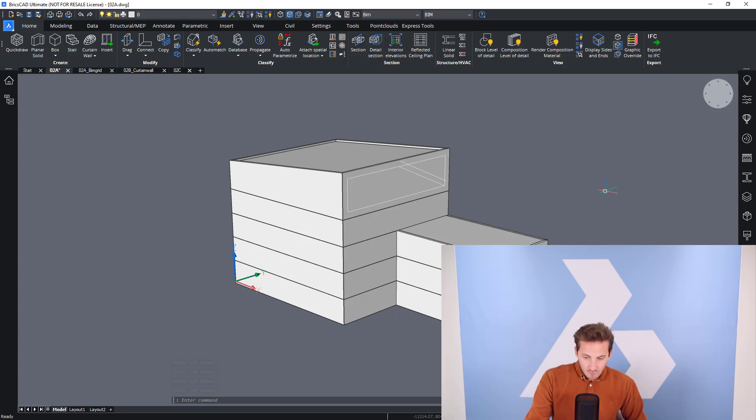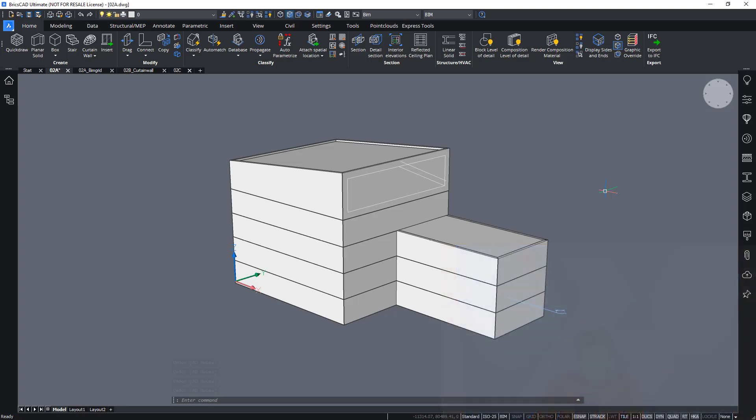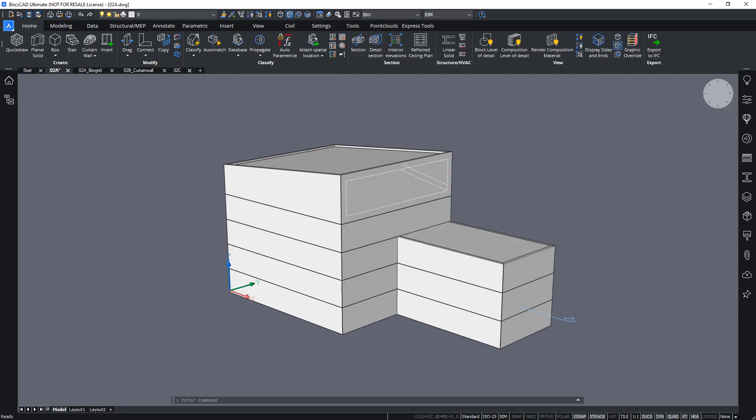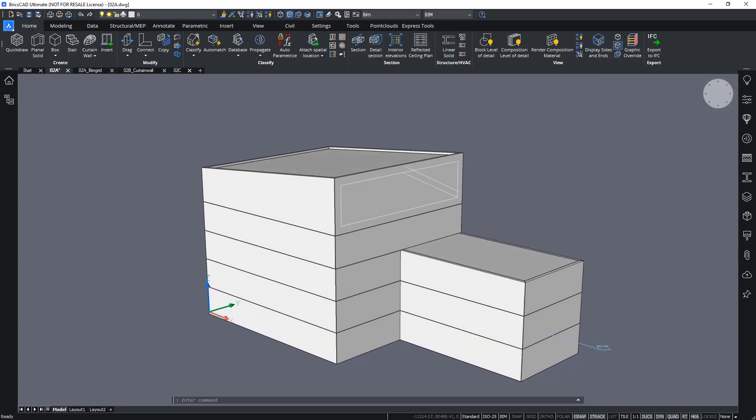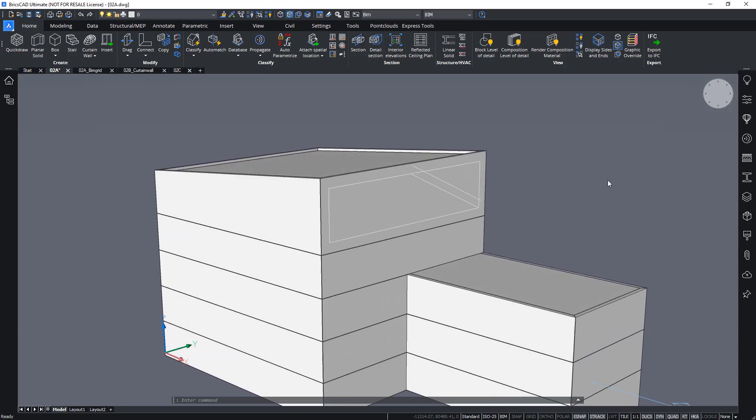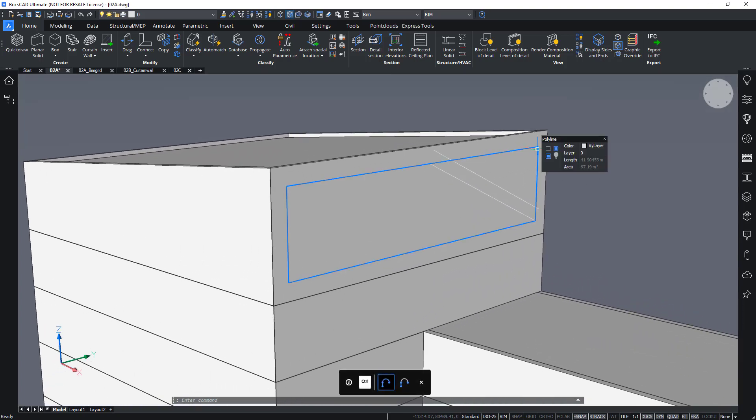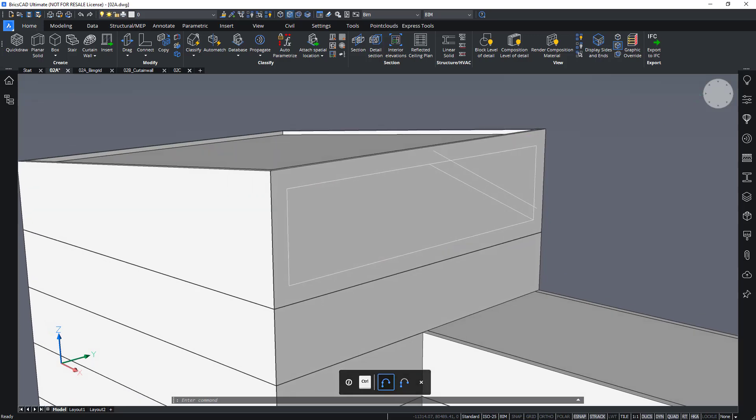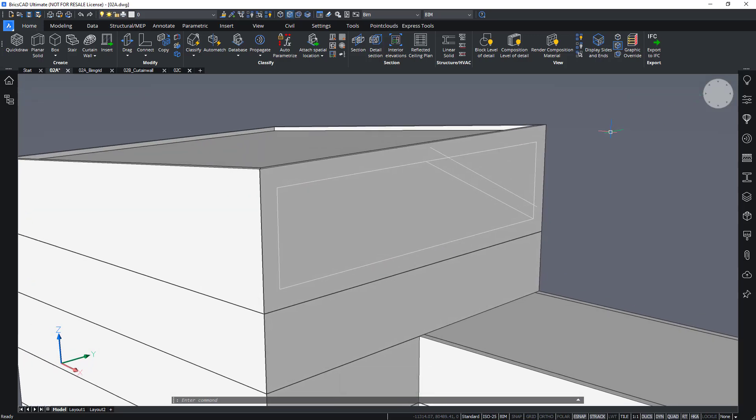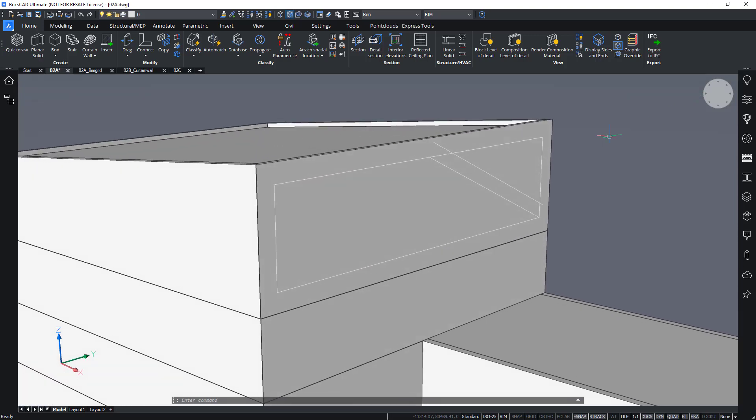Okay, let's open BricsCAD BIM to see what this looks like. So on this building here we have a couple of lines and polylines drawn on the facade. We can use these lines and polylines to create a window on the fly without needing to find a library component that fits this exact shape.